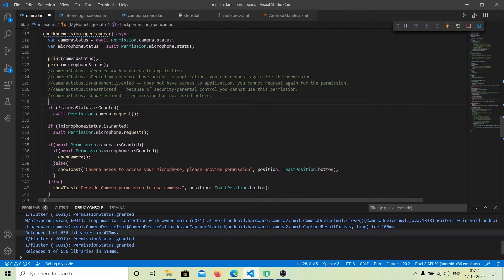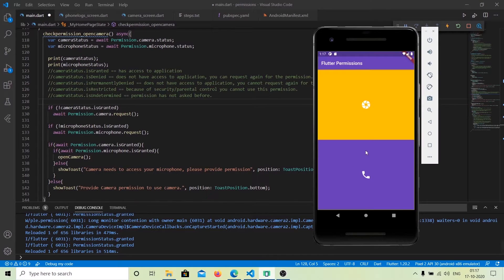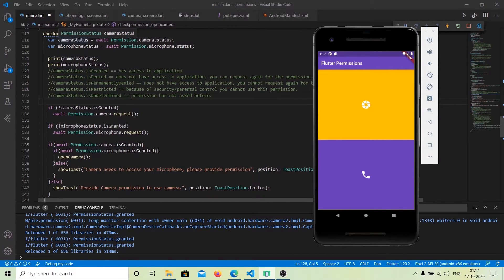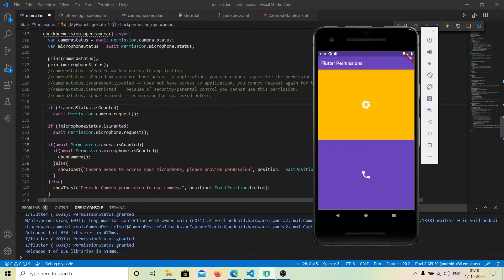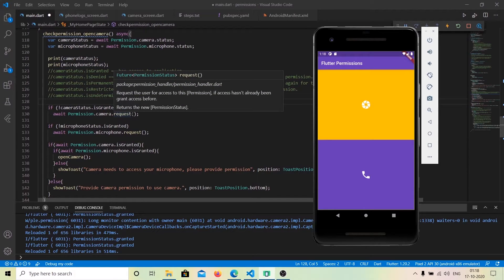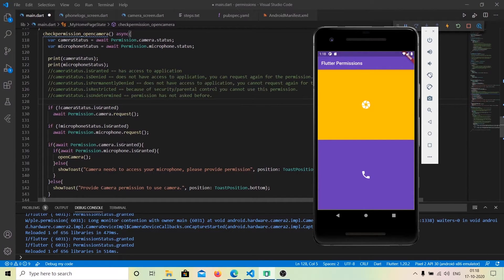For opening the camera, we are checking if we have camera permission and microphone permission. If we do not have granted permission, we request it again. If we have granted permission, we open the camera; otherwise we display a toast saying please provide permission, otherwise you will not be able to use this feature.